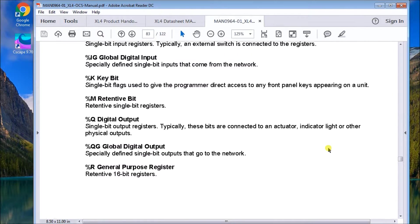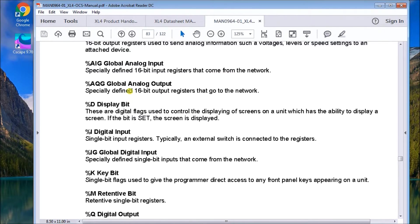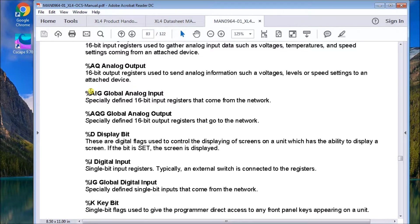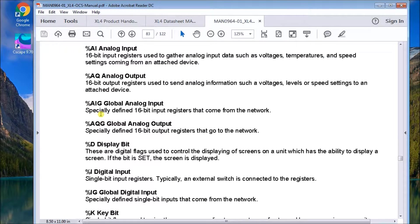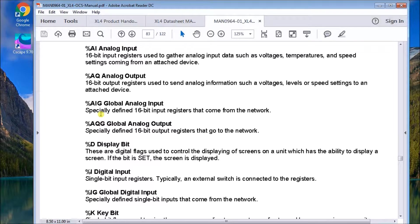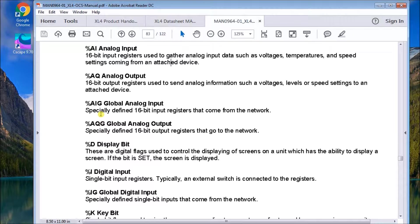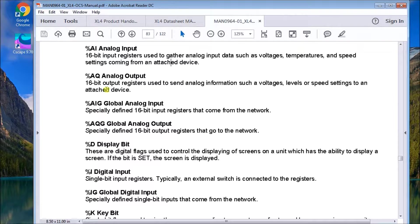Then what we have is the AIG, which is the analog input global. These are 16 bit registers. Again, analog coming from the network. And we have 32 of these analog inputs per node, per ID.